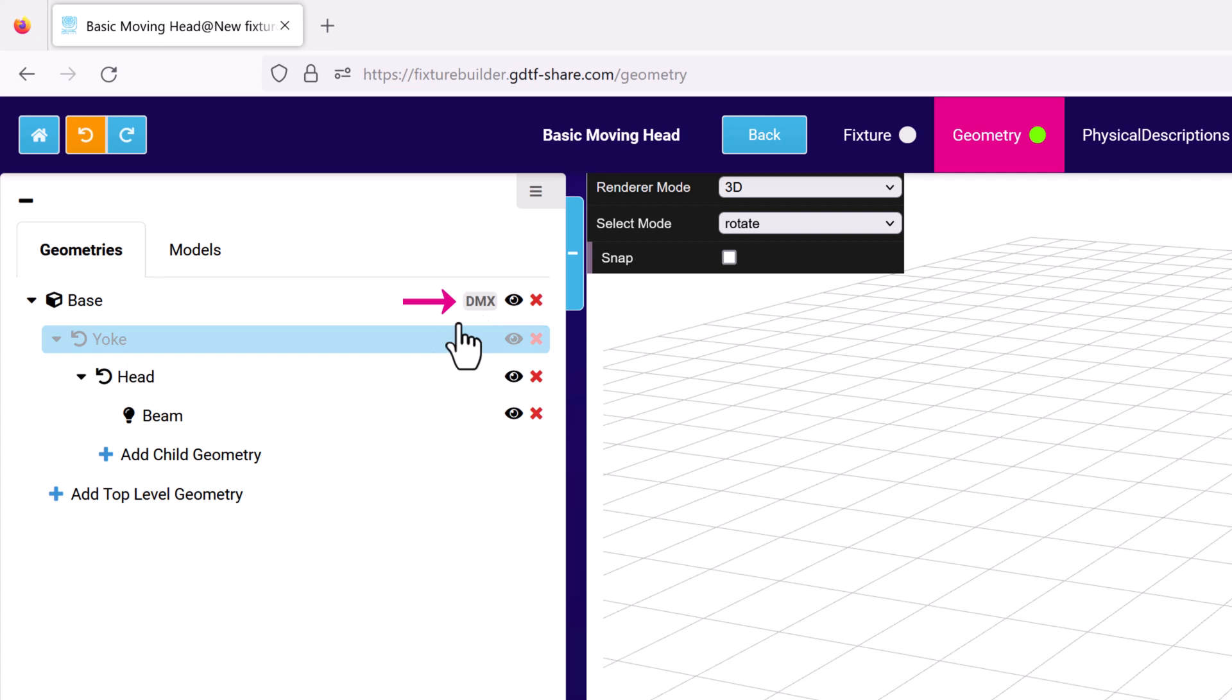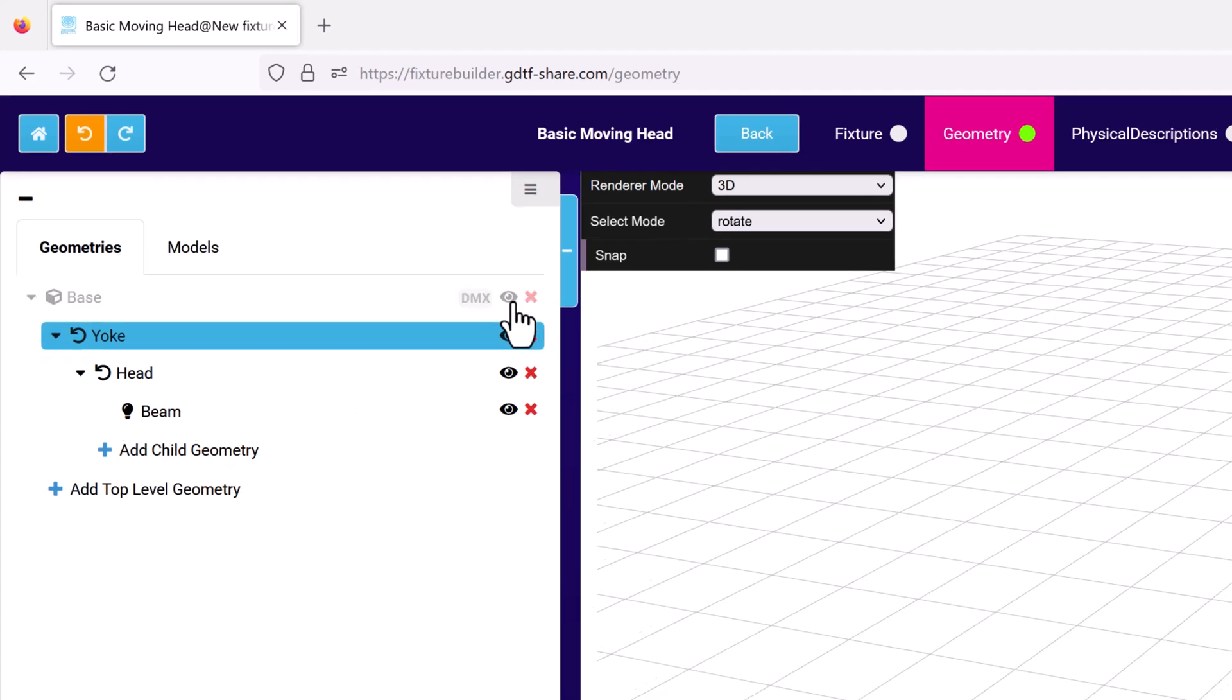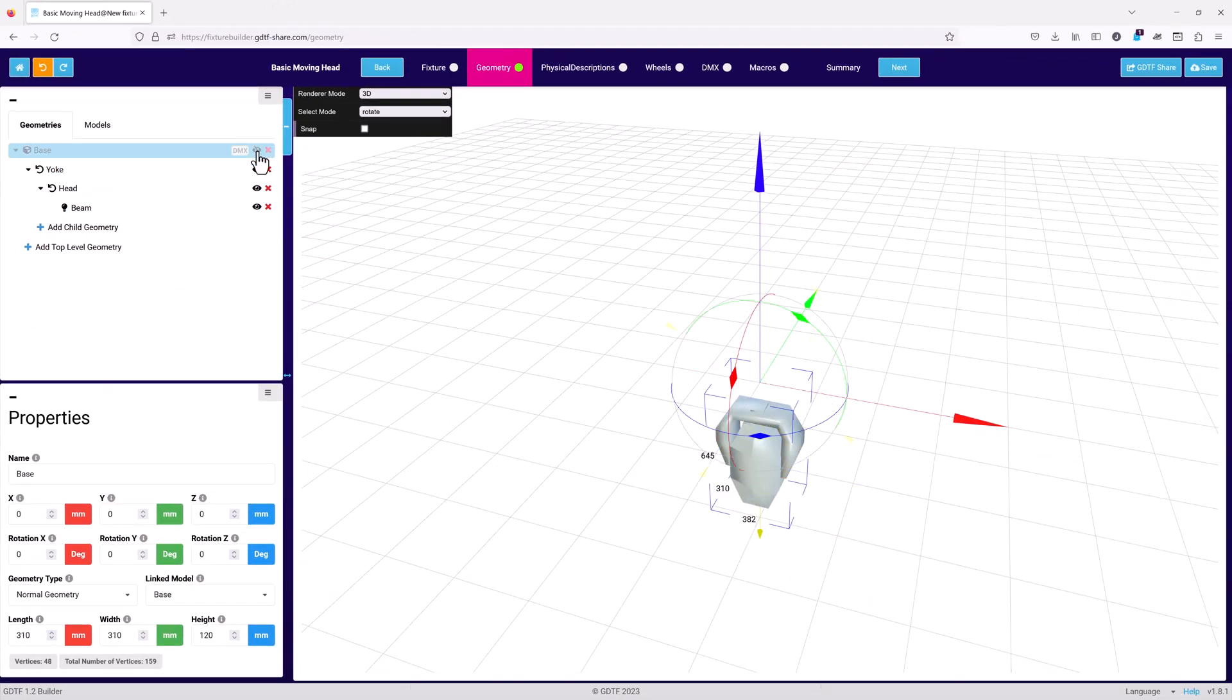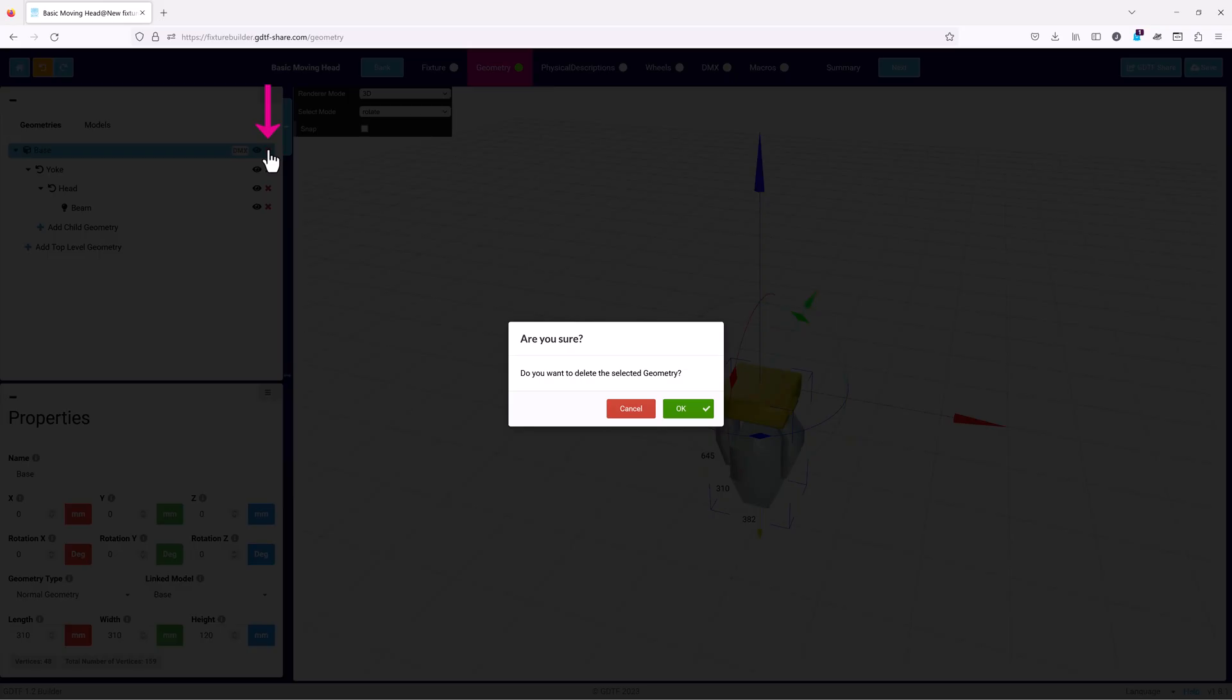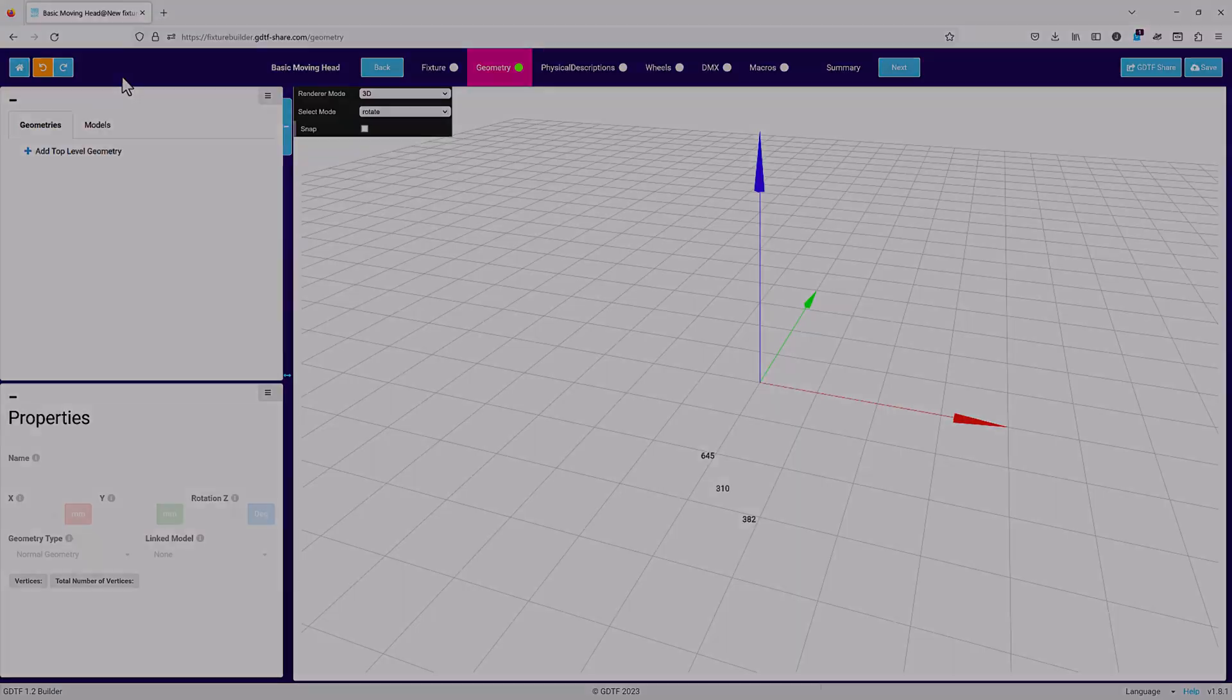A tag displays if there is a DMX control mode linked to the geometry. The eye icon controls the geometry's visibility in the 3D visualizer. You can use the red X to delete the geometry from the tree. If the deleted geometry has any child geometries, these will also be deleted at the same time.